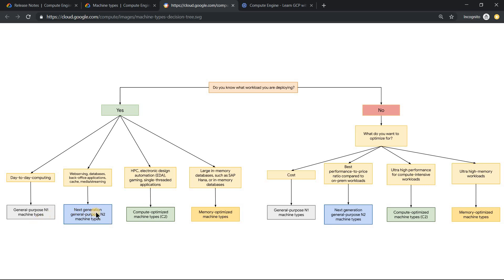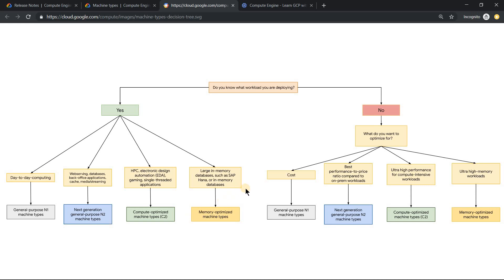If it is specifically for next generation applications — like databases or web applications — you can use N2 series. And if it is more for compute optimized or CPU intensive applications like video rendering or video processing, C2 series would be really better. And if it is a memory intensive application like SAP HANA or in-memory databases, memory optimized machine types would be really helpful.